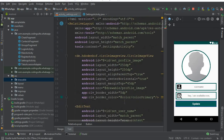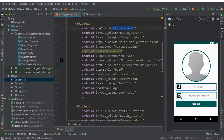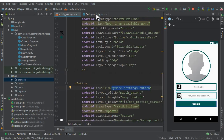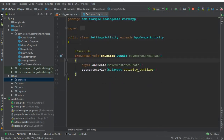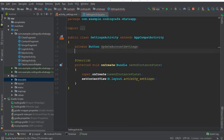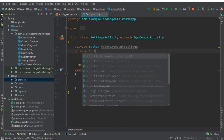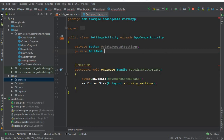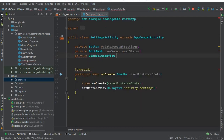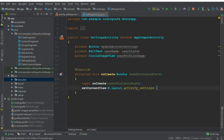So it looks beautiful. The first element is the profile image, then set user name, then set profile status, and then the update settings button. Now let's go to the Settings Activity Java file and define the fields: a private Button called updateAccountSettings, two EditTexts — one for username and one for user status, and a CircleImageView called userProfileImage.